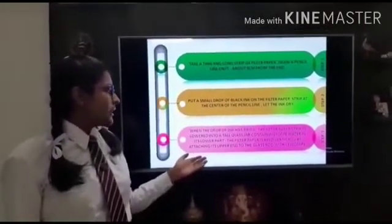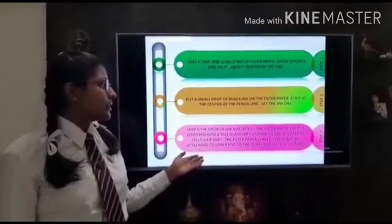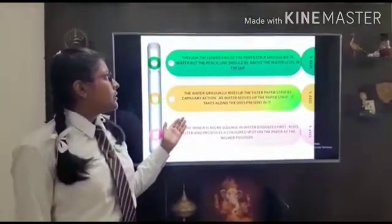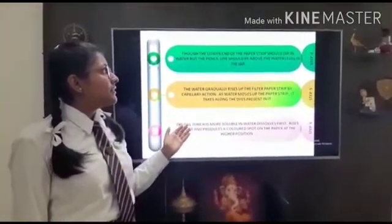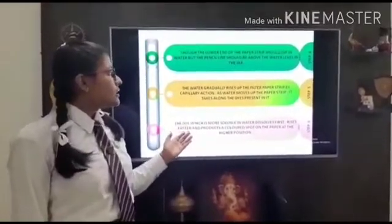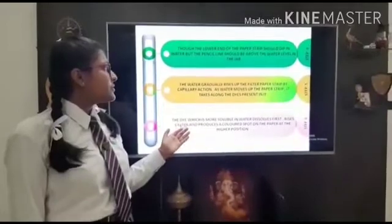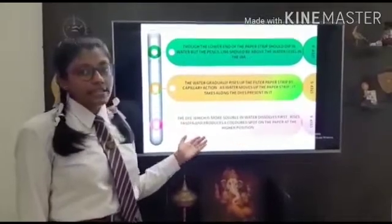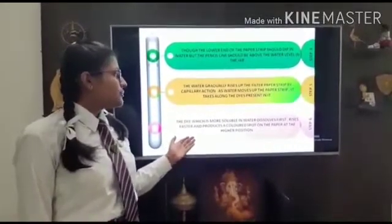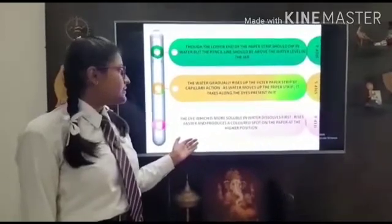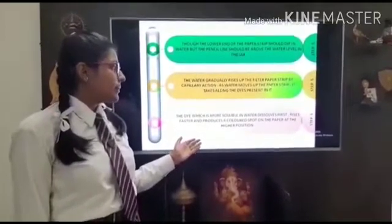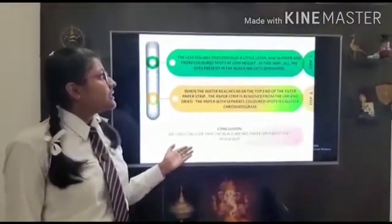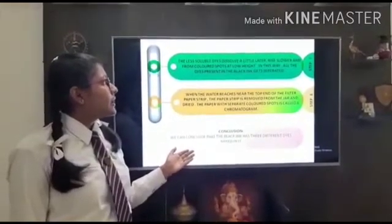The filter paper is held vertically by attaching its upper end to a glass rod with cement. The lower end of the paper strip should dip in the water, but the pencil line should be above the water level in the jar. The water gradually rises up the filter paper strip by capillary action. As the water moves up the paper strip, it takes along the dyes present in it. The dye which is more soluble in water dissolves first, rises faster and produces a colored spot on the paper at a higher position. The less soluble dyes dissolve a little later, rise lower and form colored spots at a low height.